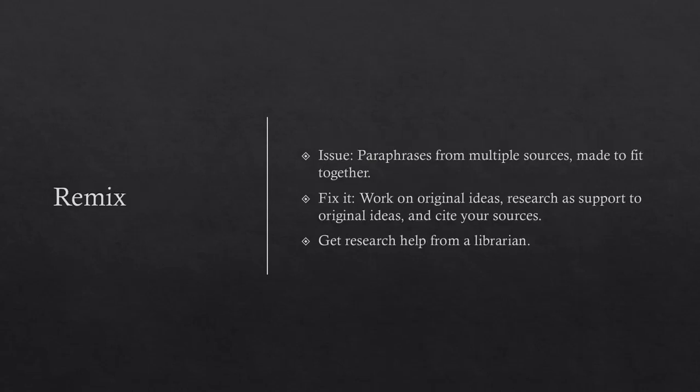Remix. The issue is paraphrasing from multiple sources that are made to fit together. To fix it, work on original ideas, research as support to your original ideas, and cite your sources. You can get research help from a librarian.